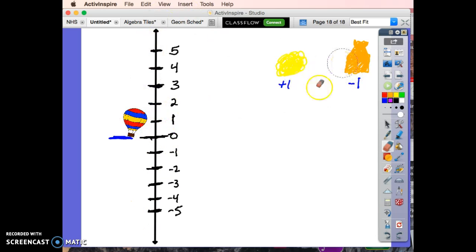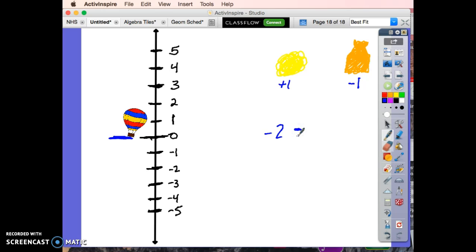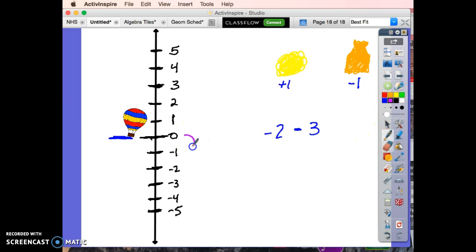All right, what if I could start with two bags of sand and take away—magically take away—three puffs of smoke of hot air? So let's think about that. I put in the two bags of sand, one, two, so I'm sitting right here.